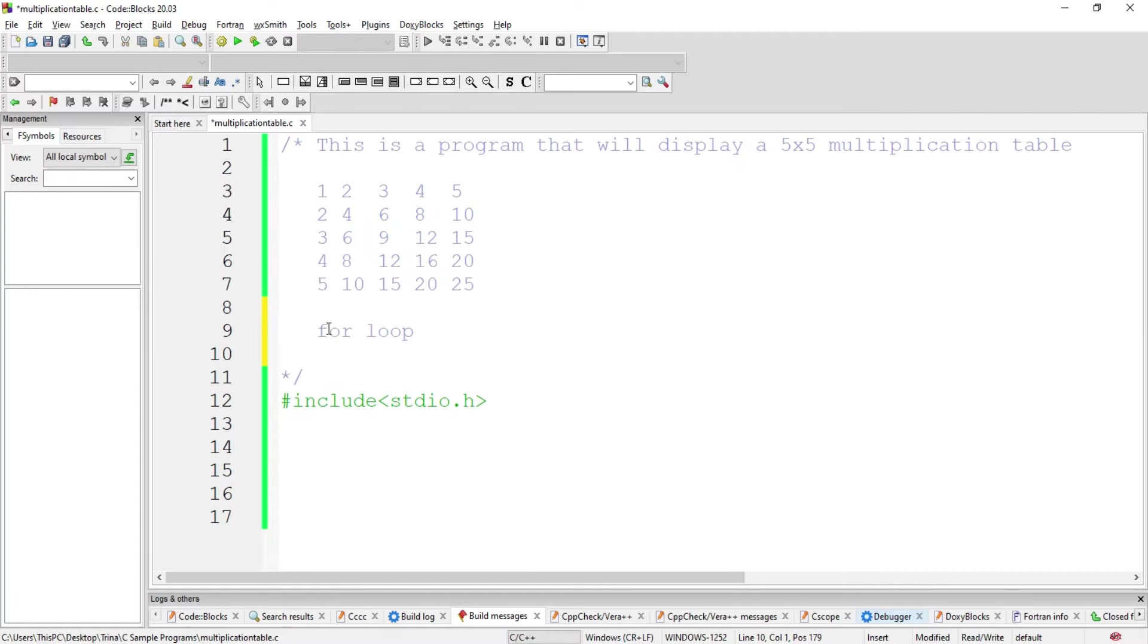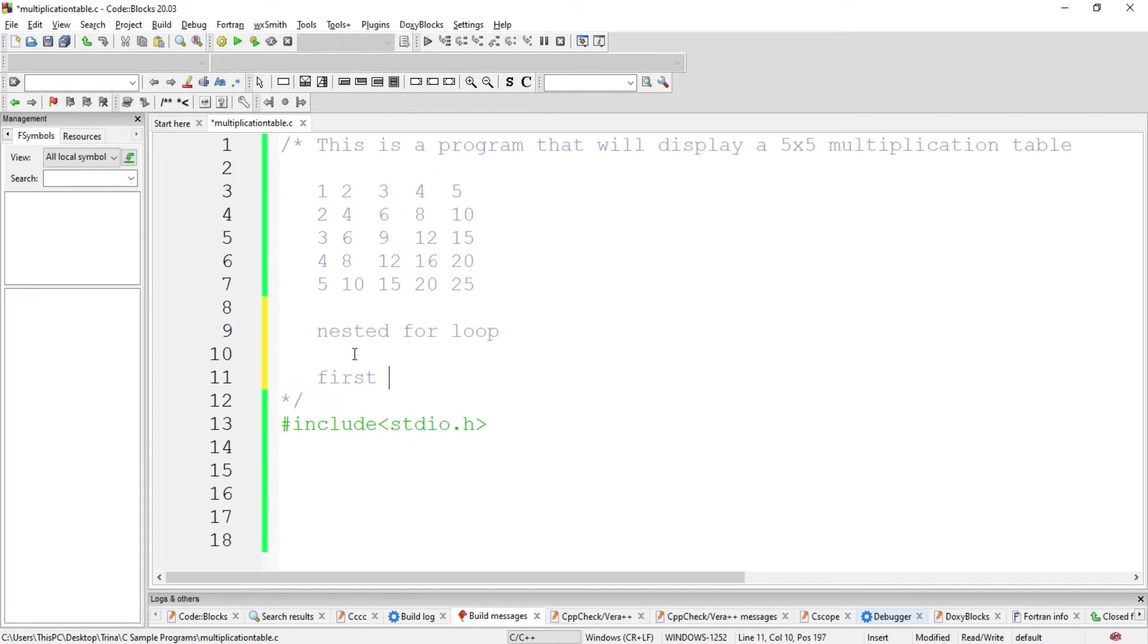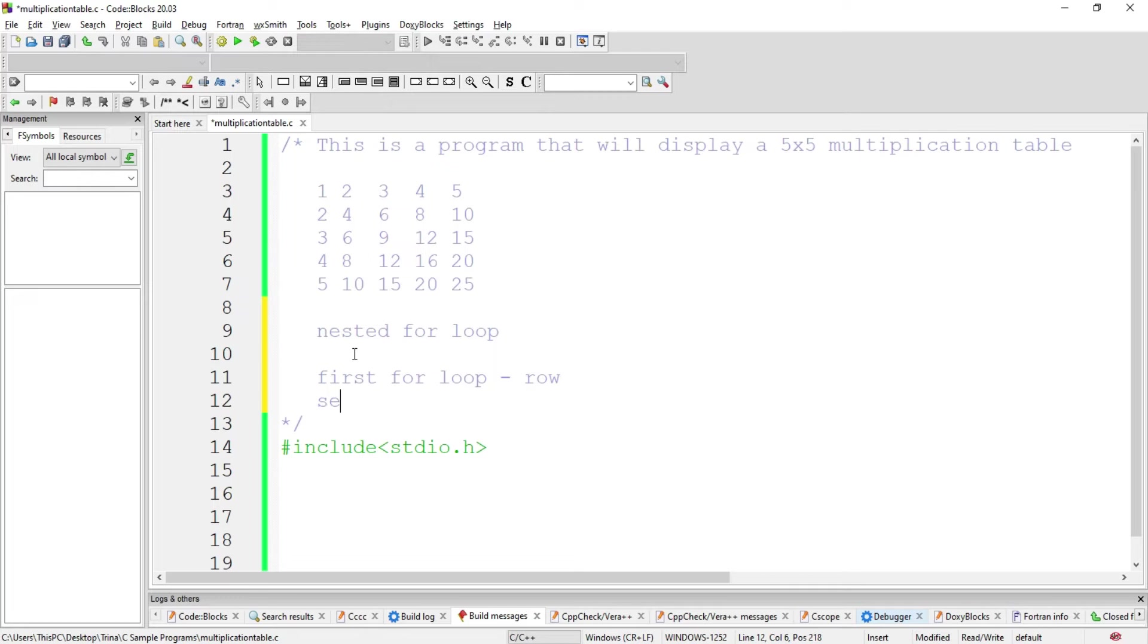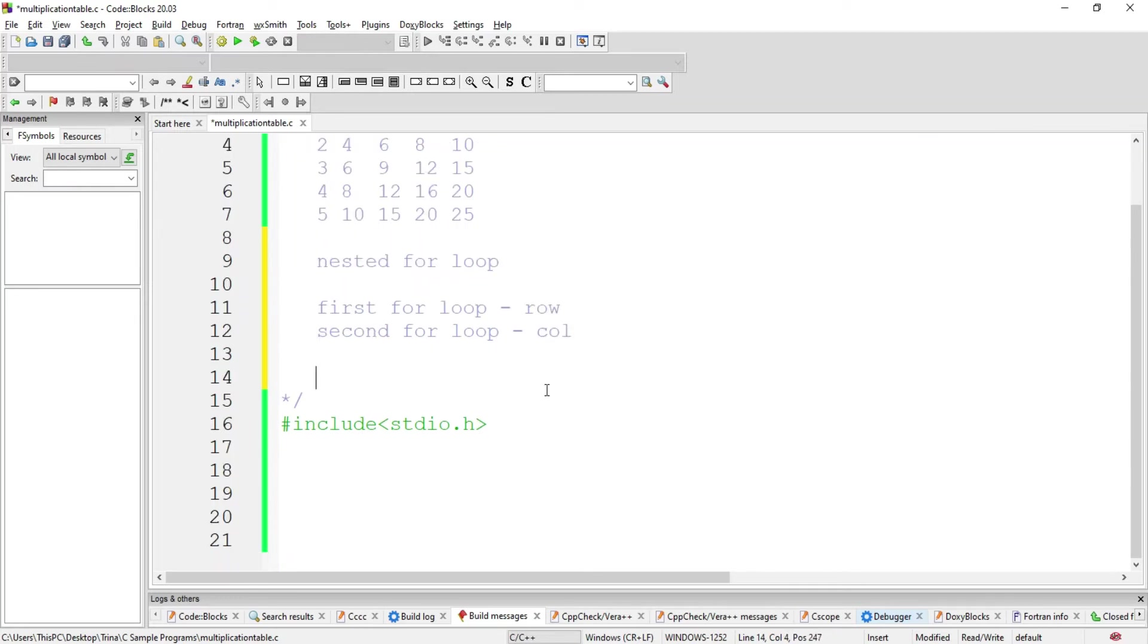And aside from that, we will be using a nested for loop. That is, there is a for loop inside another for loop. That is because the first for loop is intended for our row, and the second for loop is intended for our column.